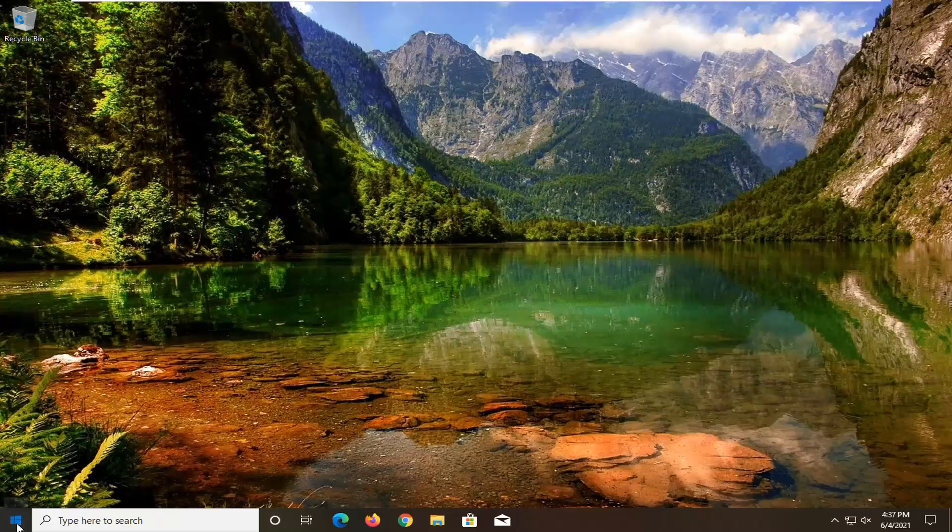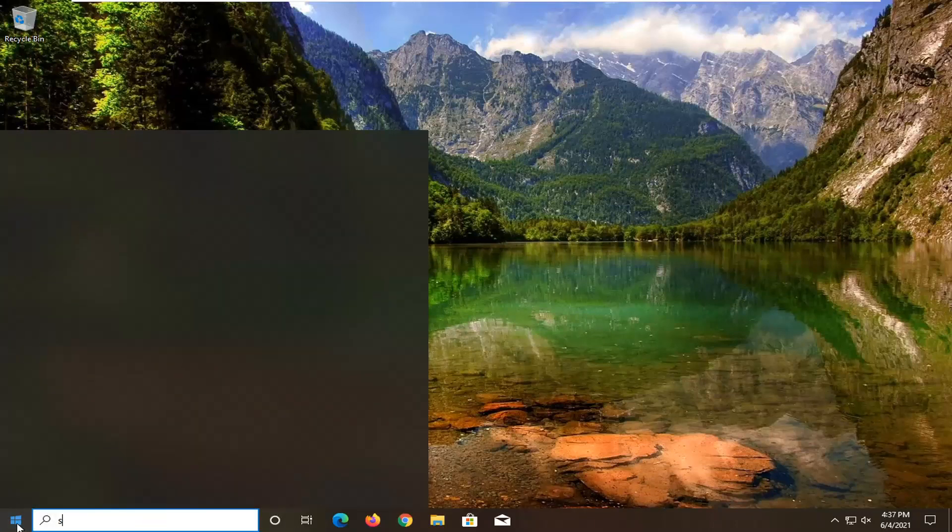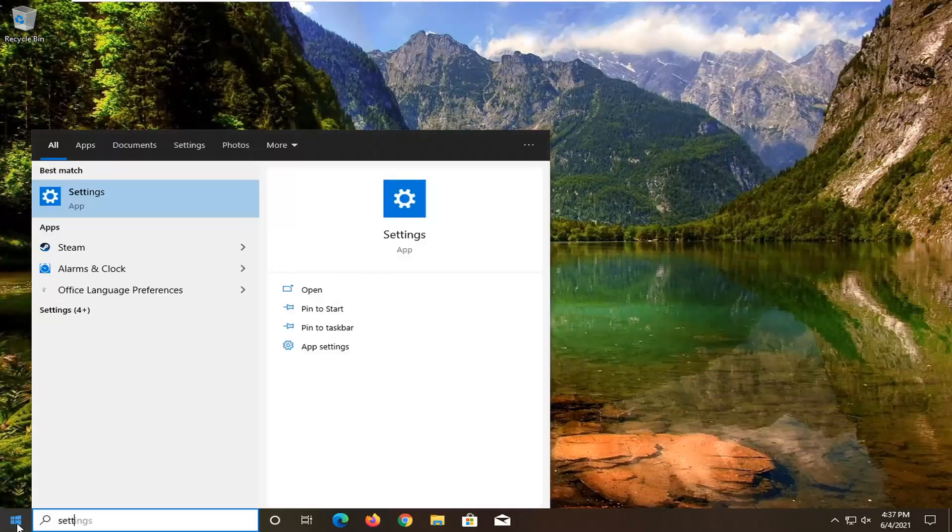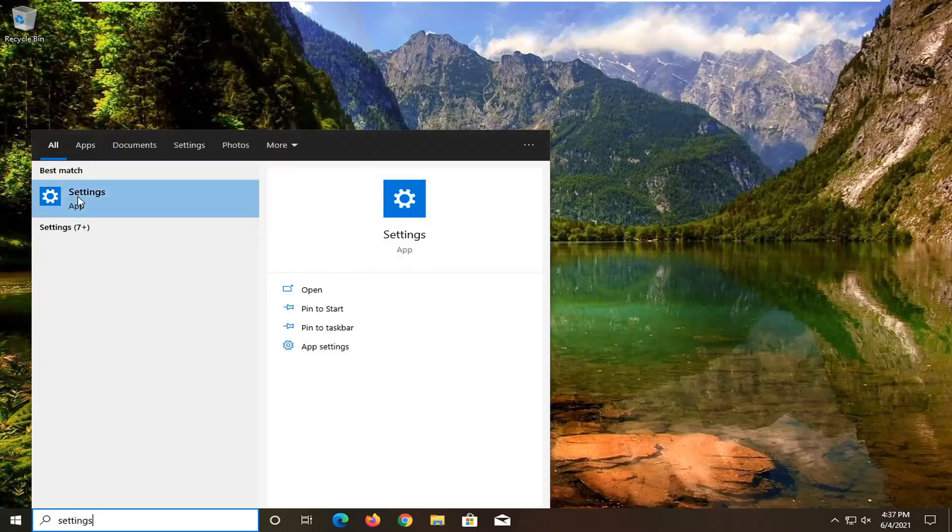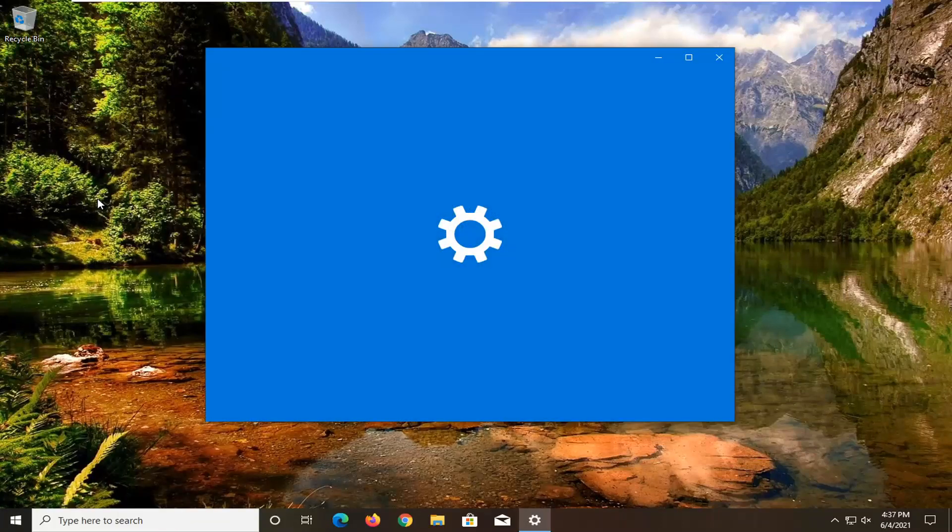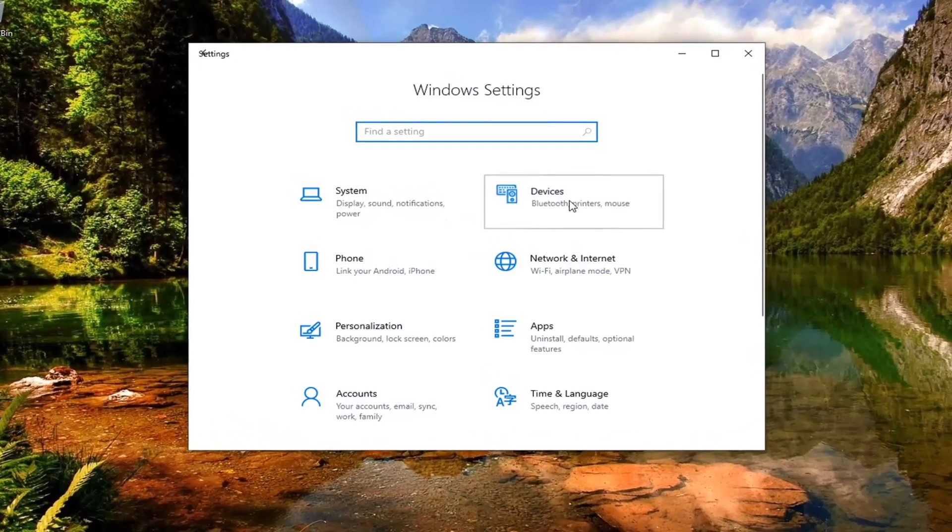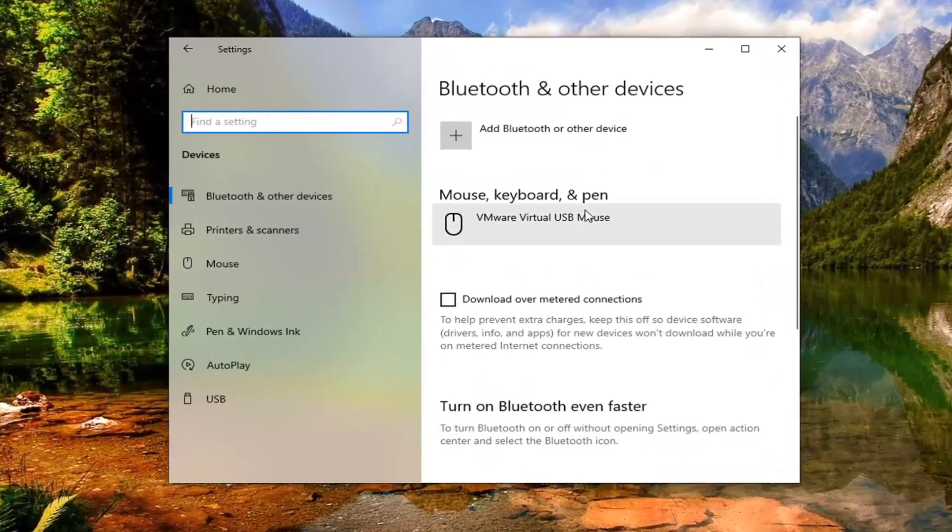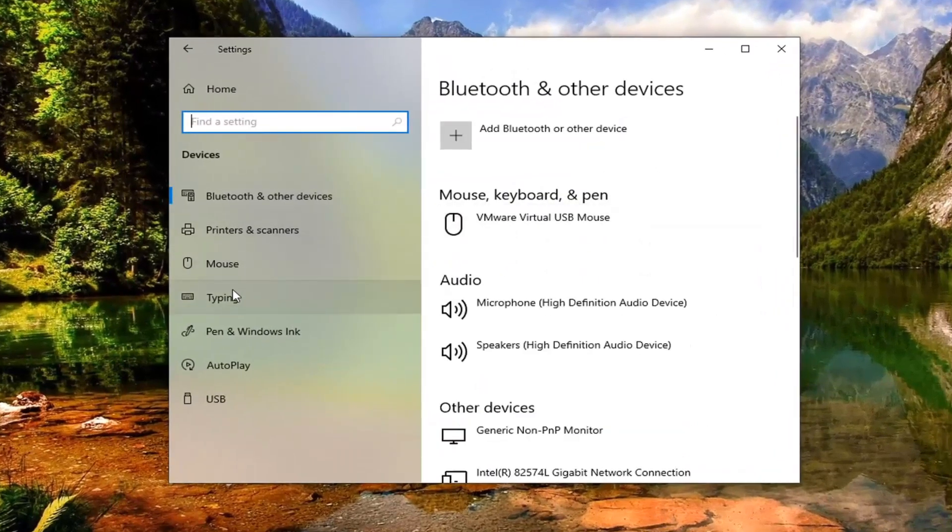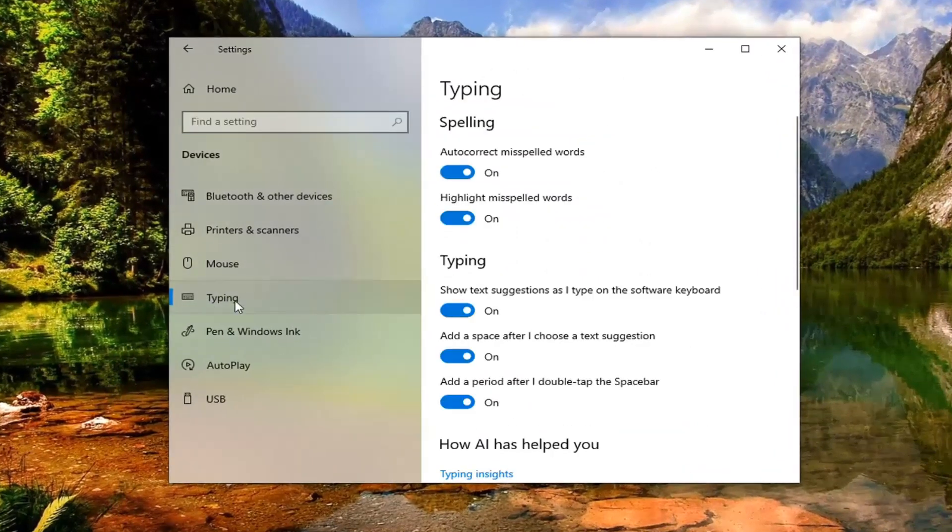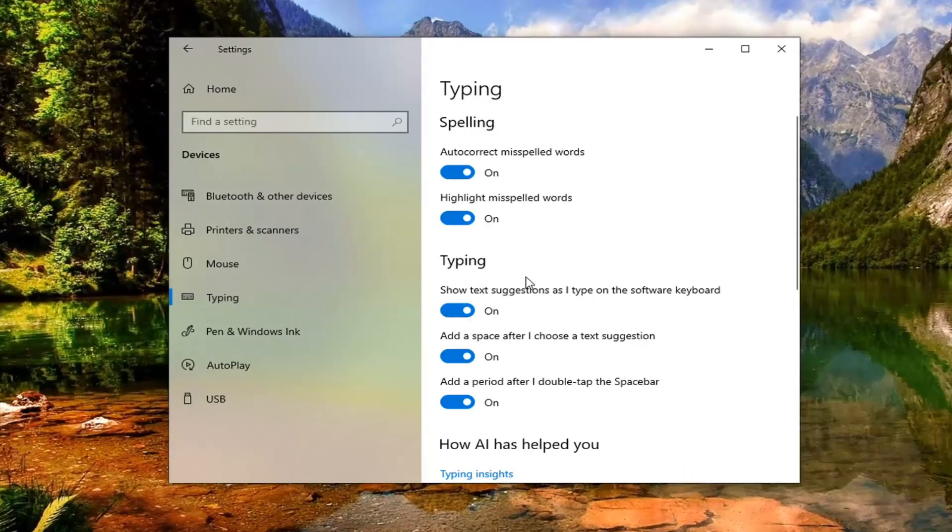So all you have to do is open up the Start menu, type in settings, best match should come back with Settings, go ahead and open that up, select the Devices tile, select Typing on the left side